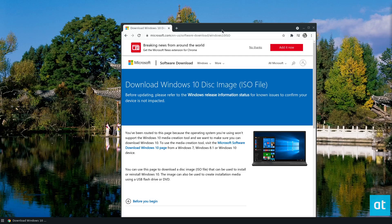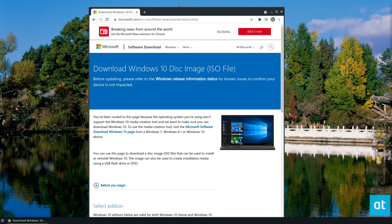The first thing you've got to do is download Windows 10. Windows 10 is given away for free by Microsoft — they don't give you the key, you have to purchase it — but you can install the OS for free.